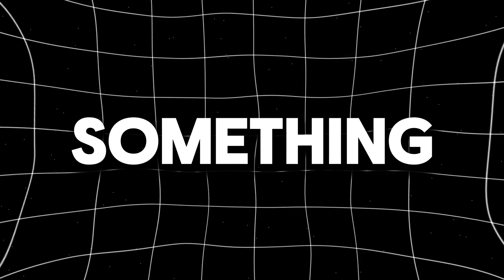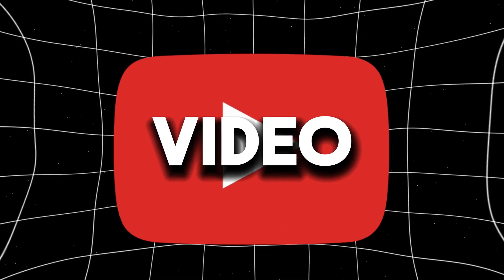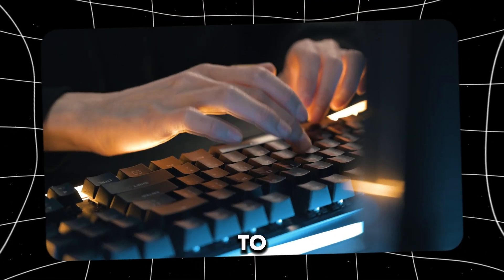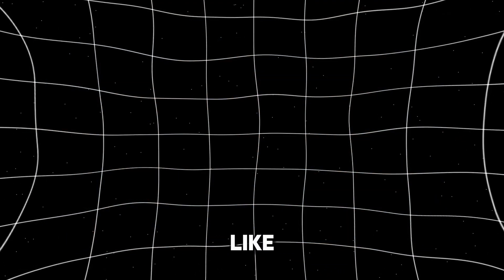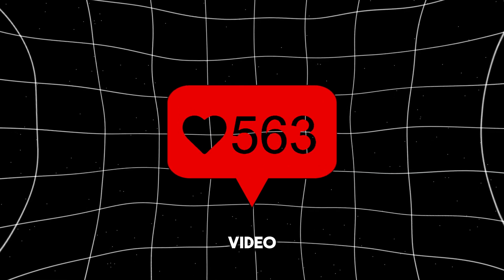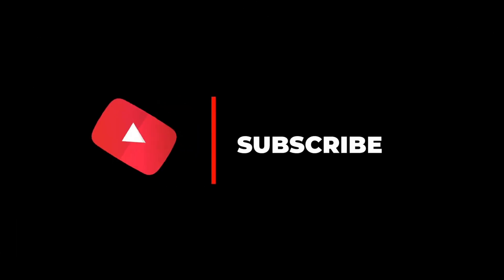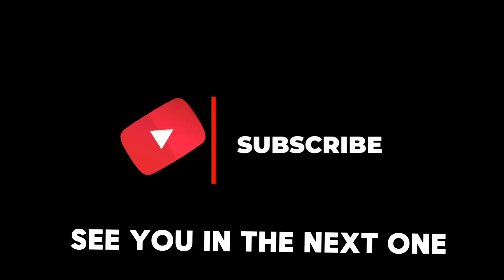If you have learned something new from this video, make sure to leave a comment, like the video, subscribe, and see you in the next one.